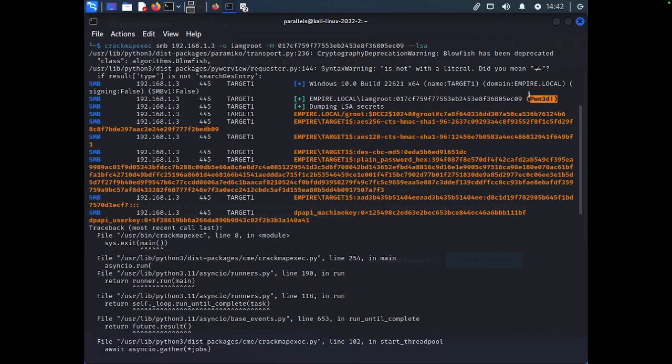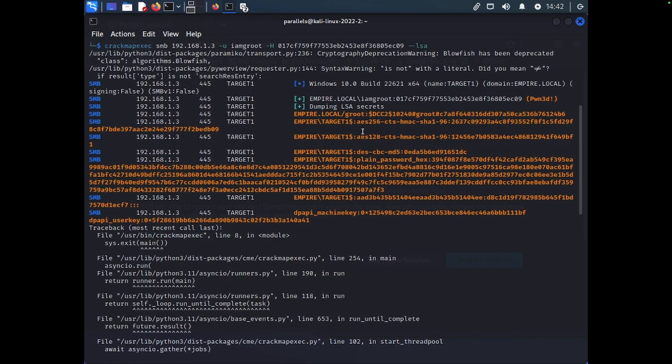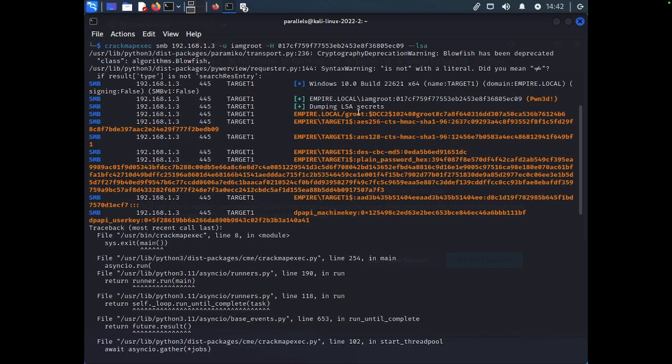We have the Pwn here. And again, guys, the only reason this is working is because we have Local Admin on this machine. And then we have all sorts of different types of hashes. The difference between the dash dash LSA and the LSASS way of dumping credentials is that LSA sometimes won't dump the same type of hashes. And what do I mean by that?